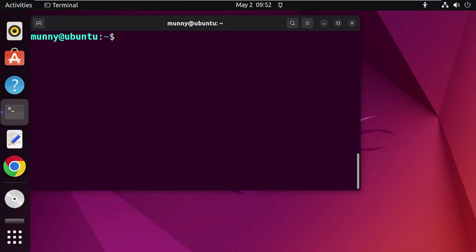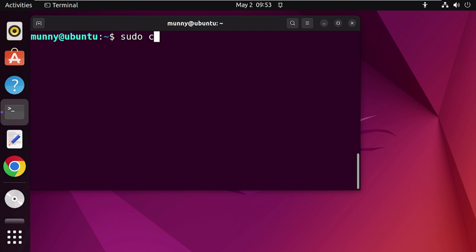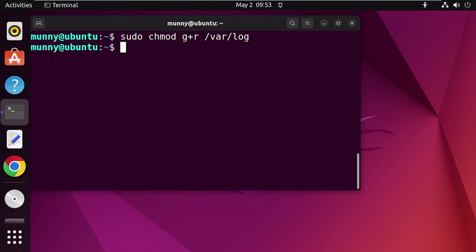Next, set the group permissions for the log folder, as you want to give read-only access to the new user, and that user and the log folder are both members of the logs group. For that, use the chmod command. This command changes access permissions for files and directories. Type 'sudo chmod' and then add the read-only permission for the group — type 'g+r' for read-only — followed by the location path of the log folder. Press Enter. Now the group has read-only access permission for the log folder.